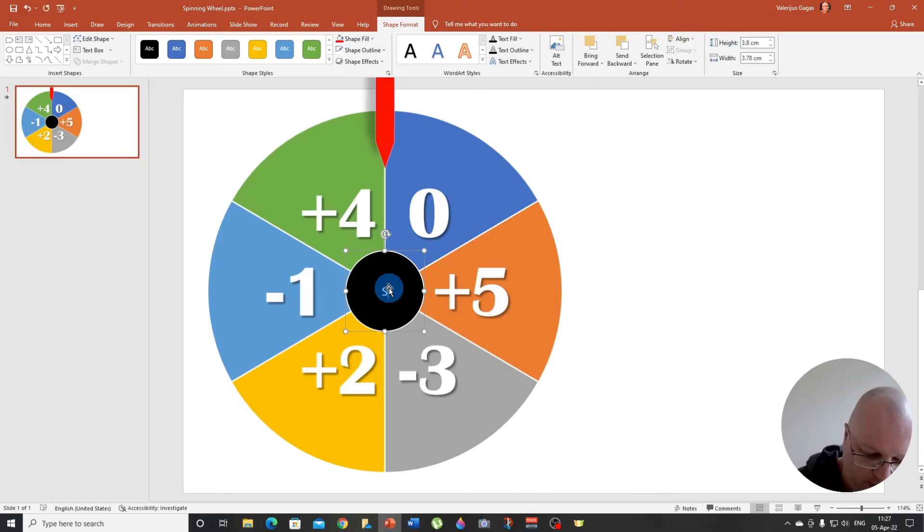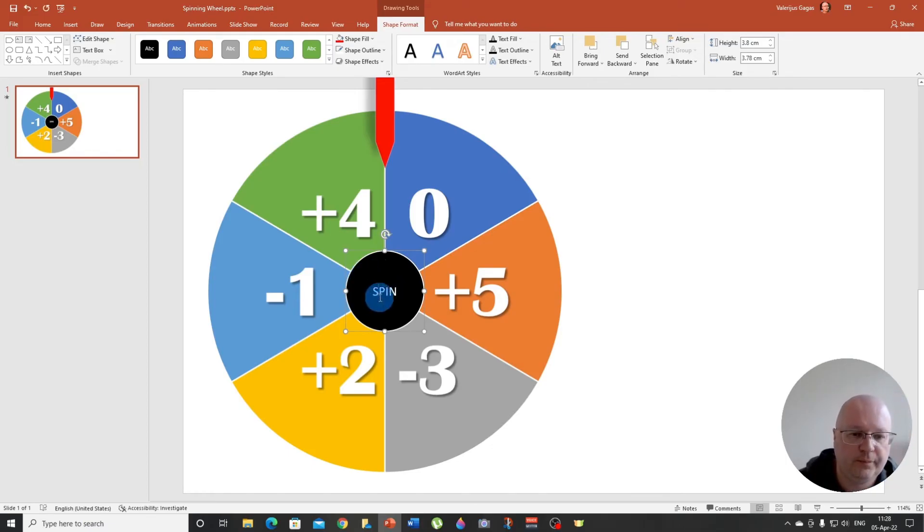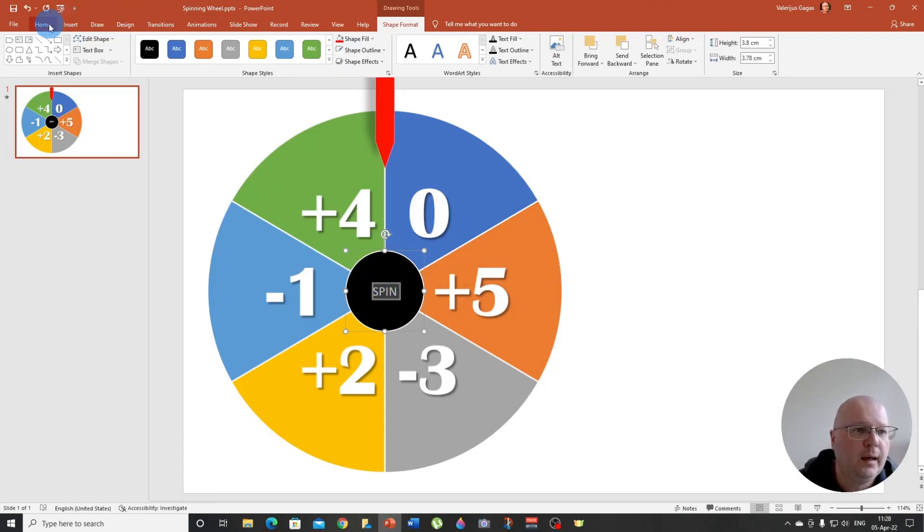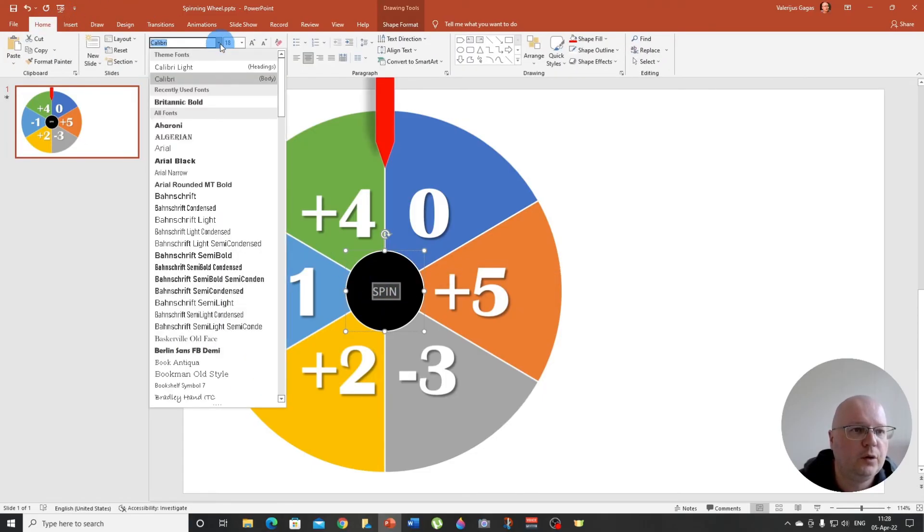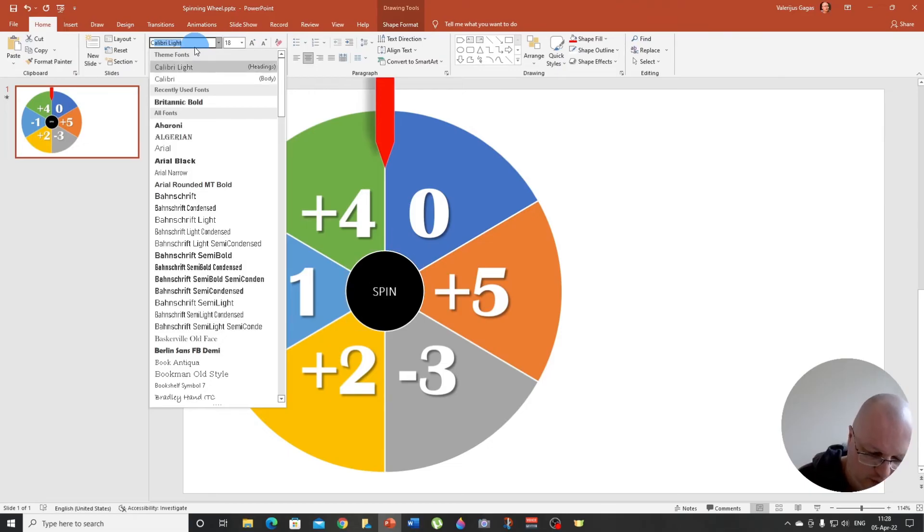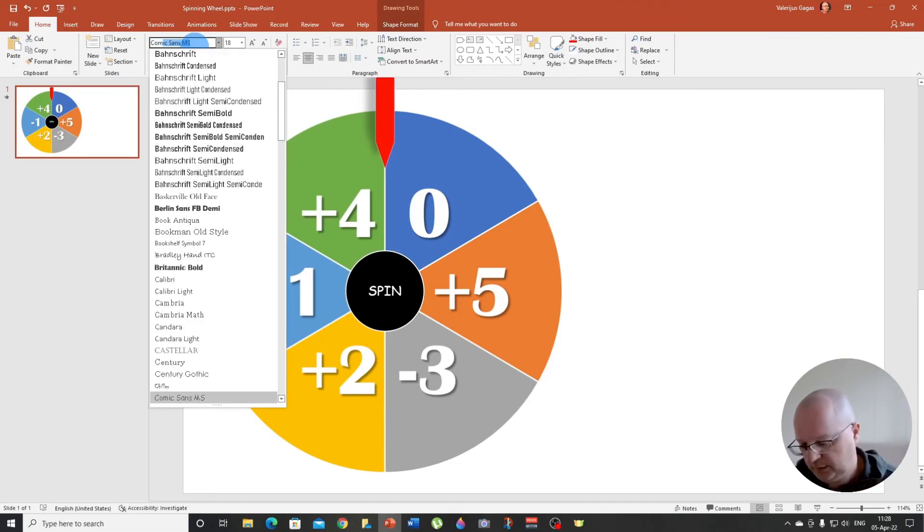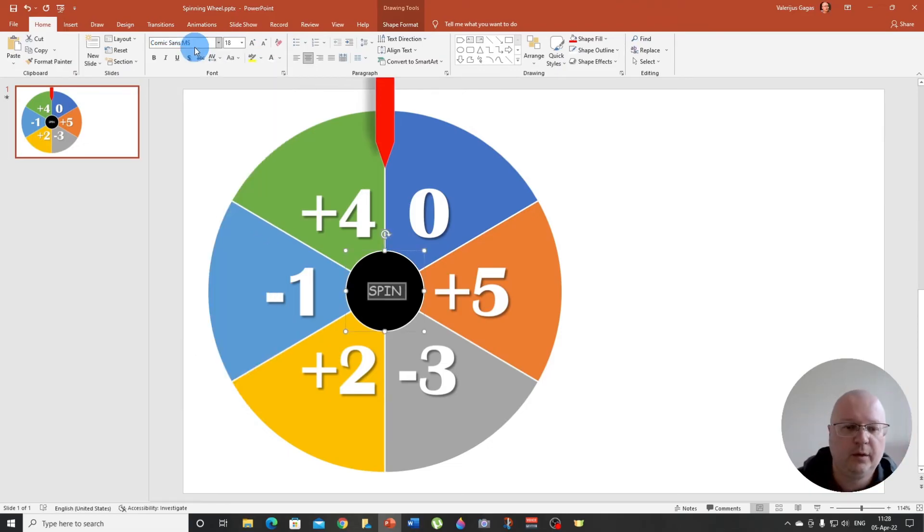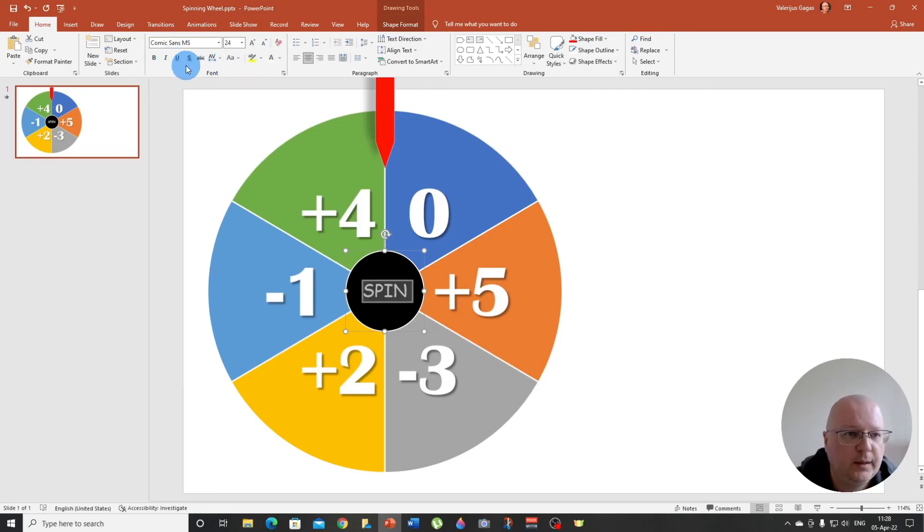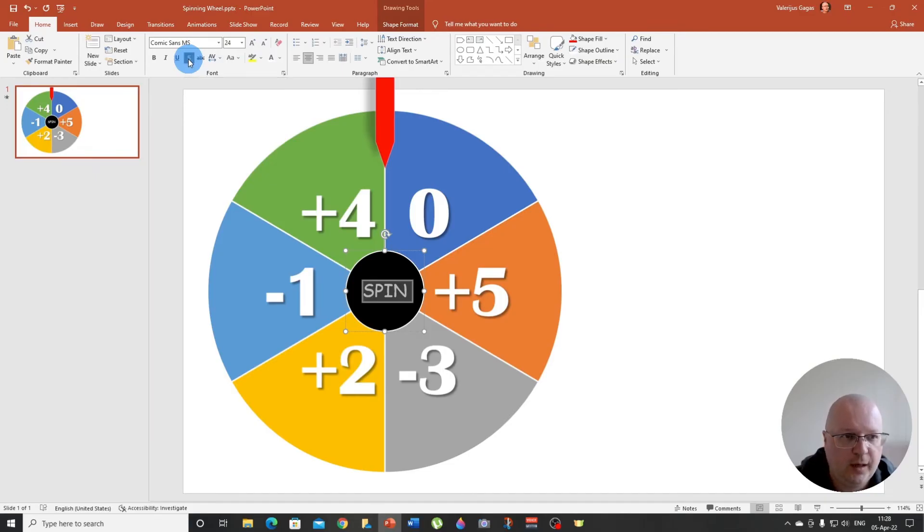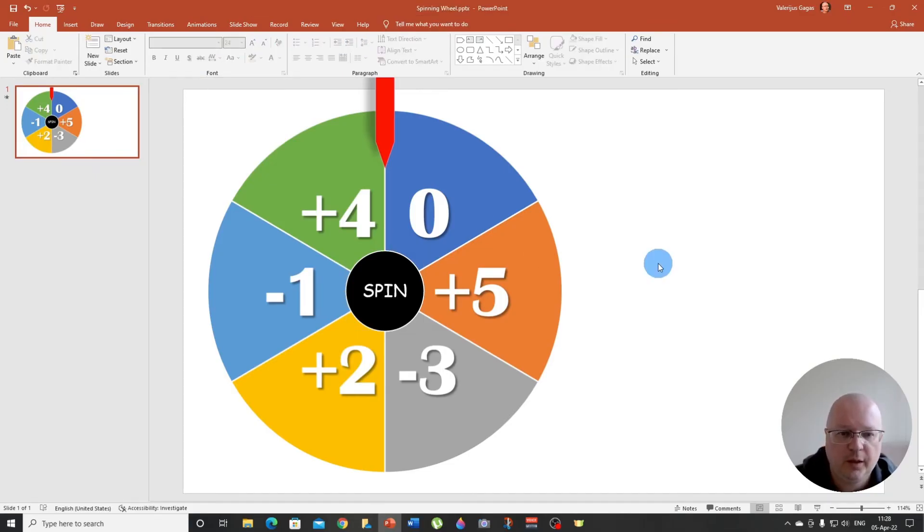And now we are going to write the word spin here, or you can write the word start or whatever you want. All right. So the word spin, I am going to also change the font because I like the Comic Sans MS font. I'm going to increase it a little bit and I'm going to apply the text shadow. There we go. All right.